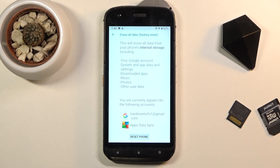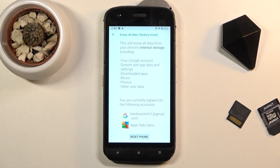Once you click on it, it will give you a message that performing this will remove things like your Google account, system data and settings, downloaded apps, music, photos, and other user data. Other user data basically means everything apart from the default applications that come pre-installed with the device.